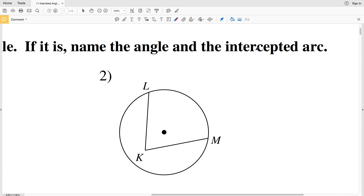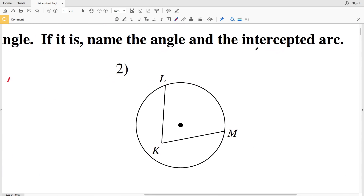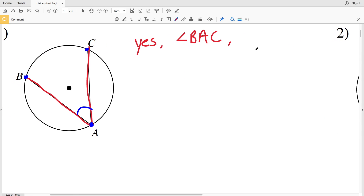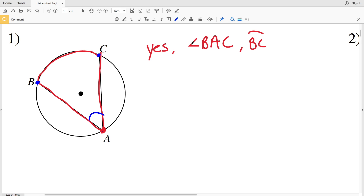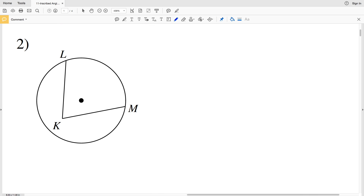It also asks us not just to name the angle but to also name the intercepted arc. The intercepted arc is essentially the arc that's created by the two endpoints that do not form the vertex, so that would be B and C, which would form arc BC. So in number one we have the inscribed angle BAC and that inscribed angle helps form the intercepted arc BC.